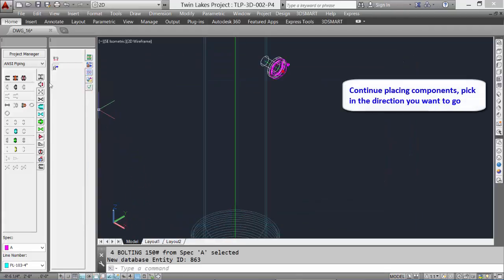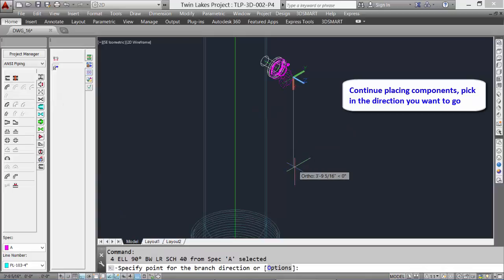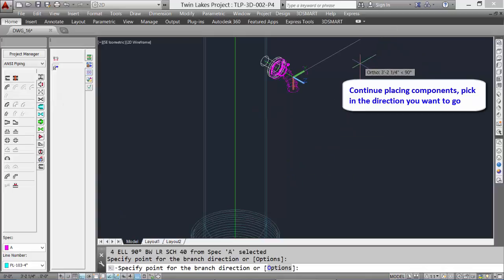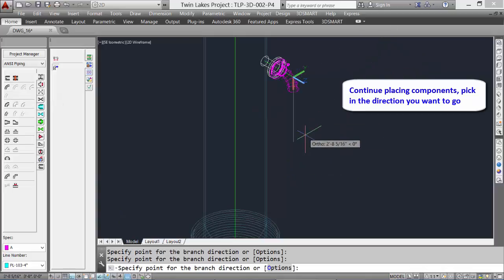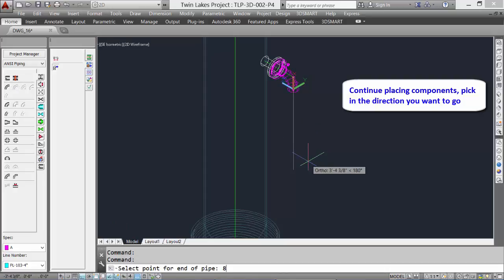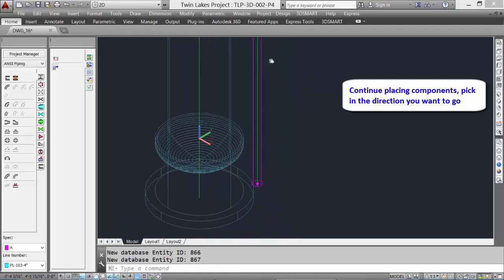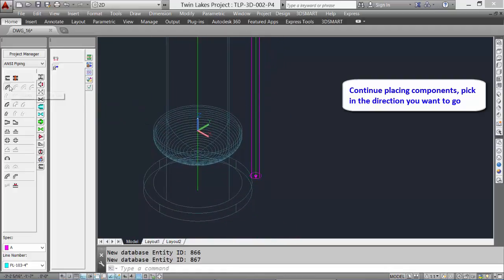Let's add some fittings. Select the fittings tool and pick the 90-degree elbow — it is automatically added. Pick on screen the direction you would like it to run, then press Enter to accept the direction. Add a piece of pipe and drag down — we'll go back down 8 feet to get near the bottom of the vessel. At the bottom of this piece of pipe, let's put in another elbow. Again, on screen, select the direction you want the elbow to go.